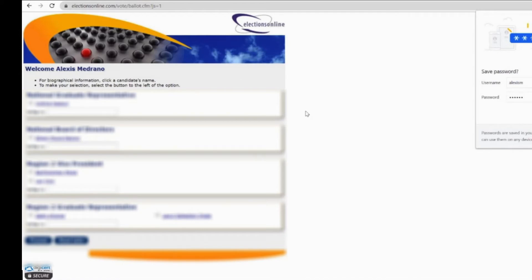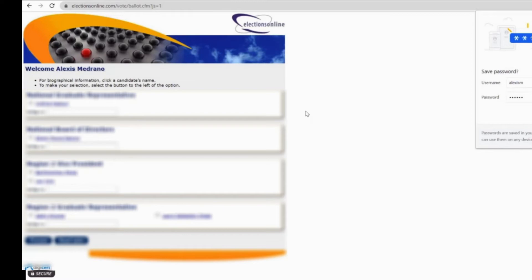Here you'll make your selections for each category. You do have the option to write in if you prefer, or you can select one of the given names, one of the candidate names.